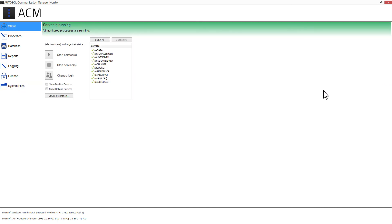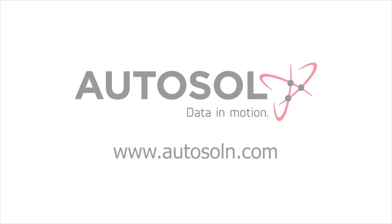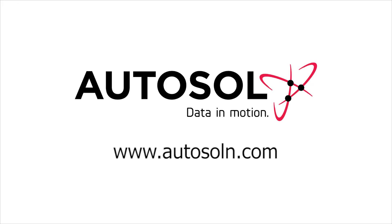Thank you for watching this Autosol training session. If you have any questions, please go to our website, www.autosoln.com, and click on the support link for all available support options.